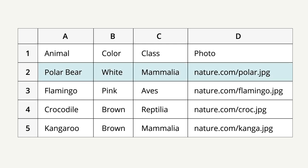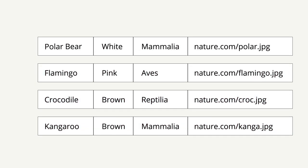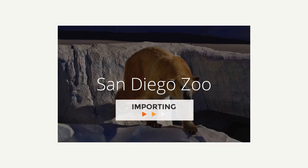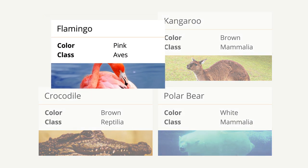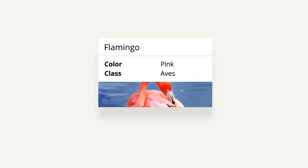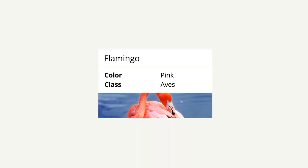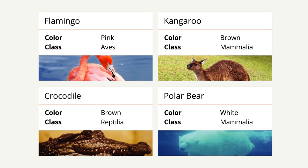In a spreadsheet, each row represents a single item. In this case, each line is an animal. When we import this spreadsheet into a SILK, each row will become a data card. A data card is how we refer to a single record — that is, a single data object inside of SILK. One animal, one data card. Four animals, four data cards.